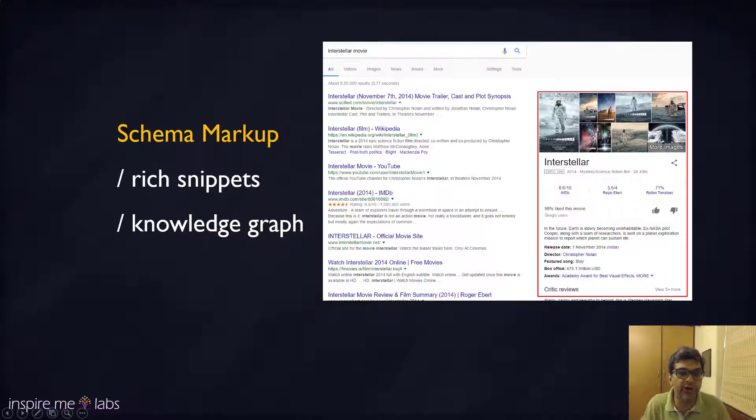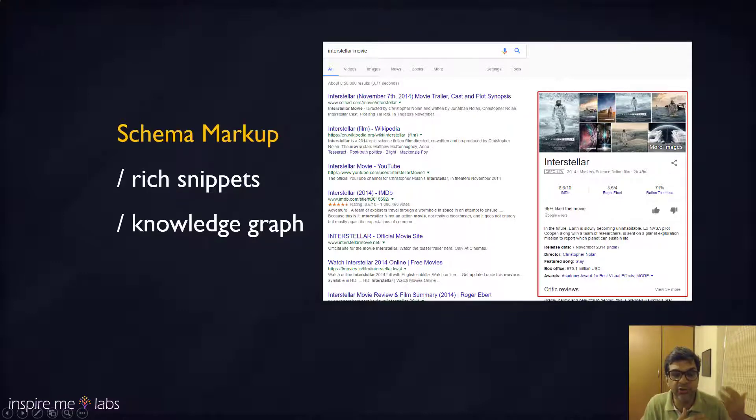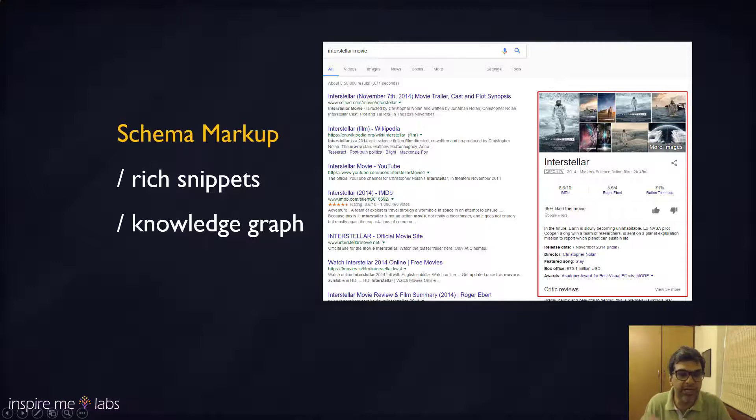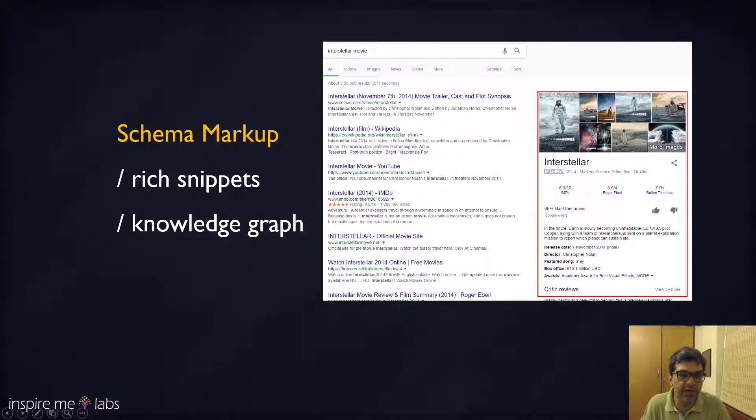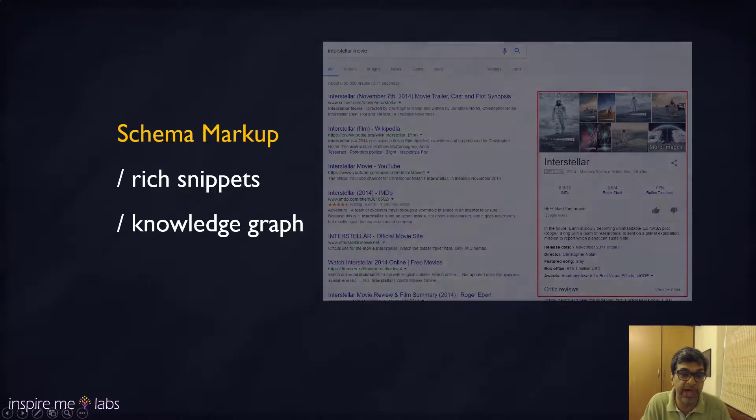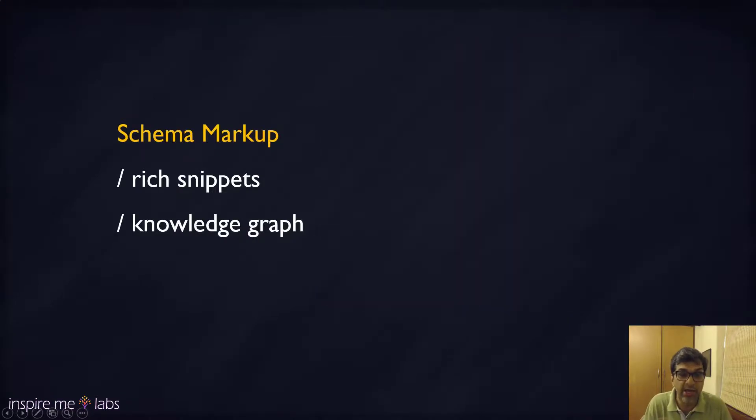Google knows because the site has used good schema markup, it can categorize the data and Google understands what each unit, what each element of the data is on that page, and it helps you rank a lot.